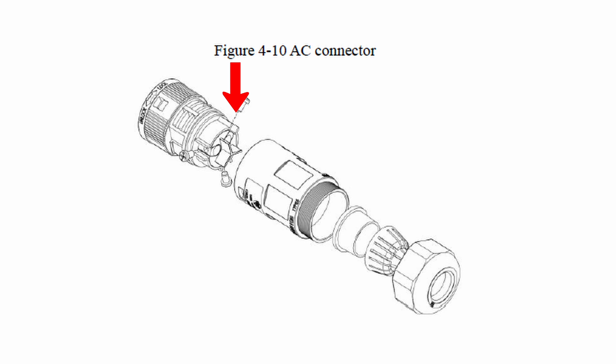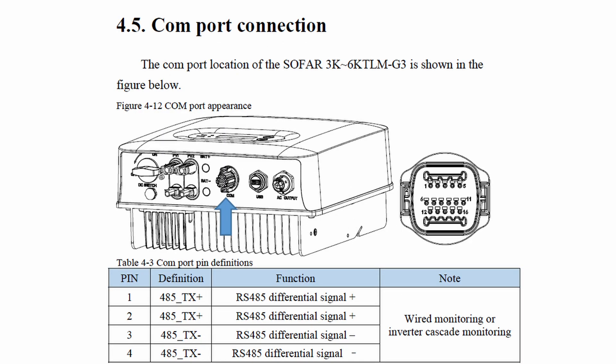COM port connection is crucial. Many have issues not being sure which one to use. Pins 1 to 4 are to connect inverters in cascade mode. Pins 1 and 3 are input, pins 2 and 4 are output. From the first inverter, connect pins 2 and 4 to pins 1 and 3 on the second inverter, and so on until the last one. The last one should be closed on the communication between pins 1 and 3 with a 120 ohms resistor.